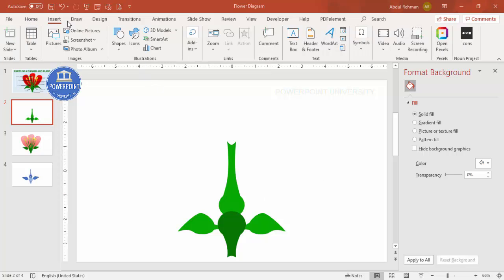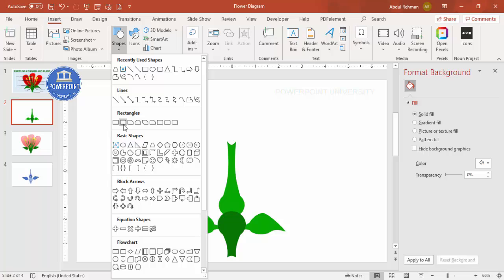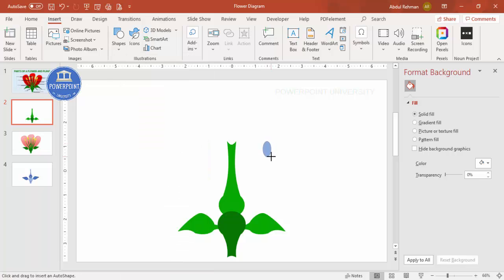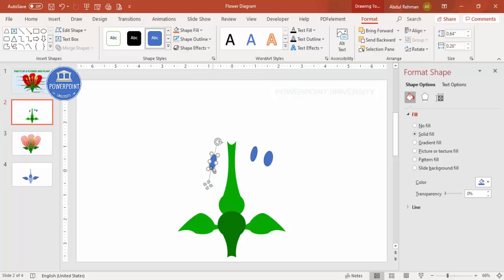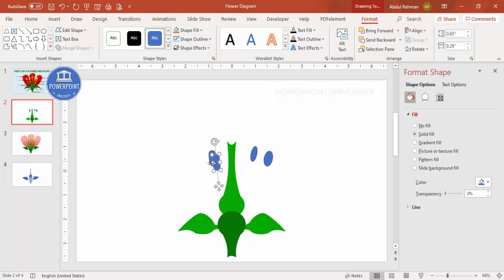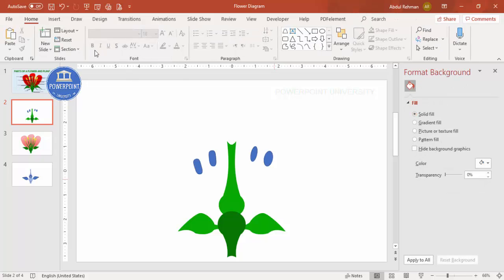Add more shapes: go to Insert > Shapes and select the oval shape, drawing one to a suitable size and positioning it. Press Ctrl+D to add another and adjust the size. Duplicate again for the other side. You can also edit the points to adjust the shape slightly. Duplicate once more and add additional oval shapes as needed.